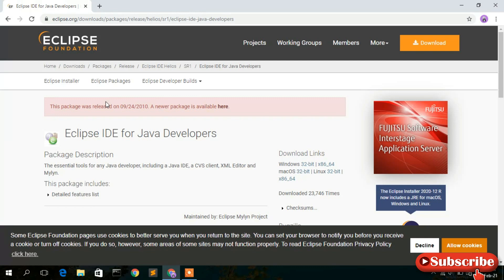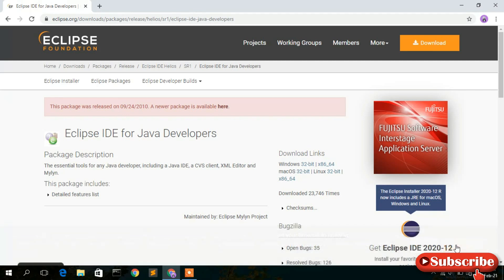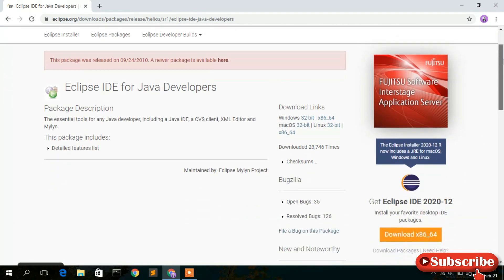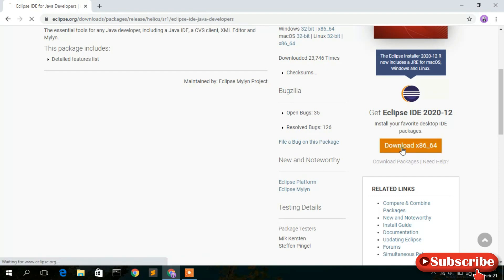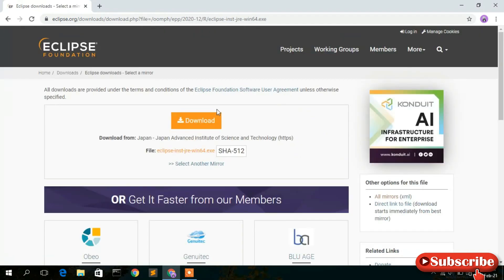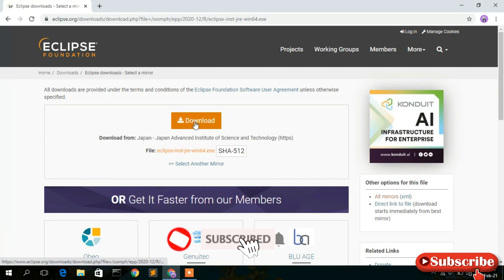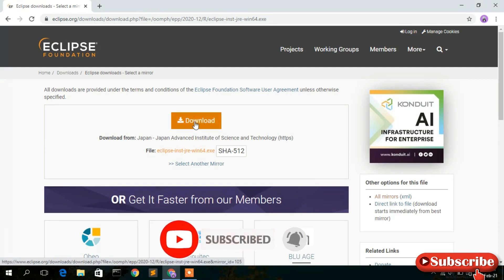Now as you can see, this is the official page of the Eclipse Foundation. Just allow cookies and then scroll down a bit to get the download link. Simply click on that and you'll see the download button to download Eclipse IDE — just simply click on that.